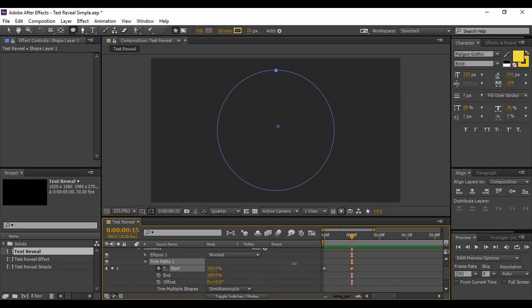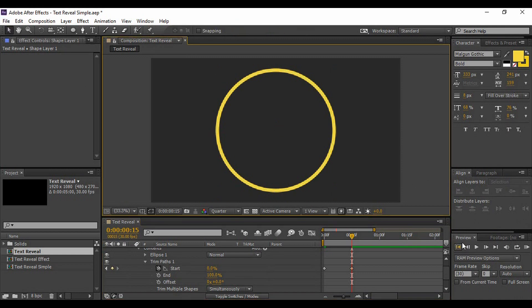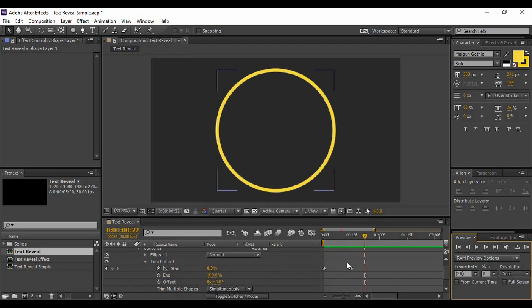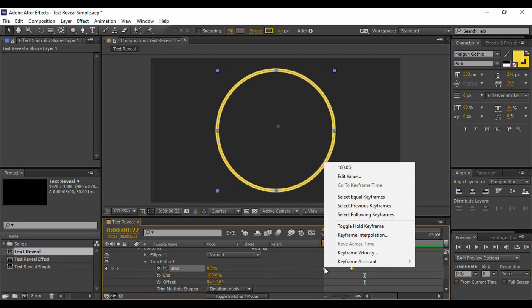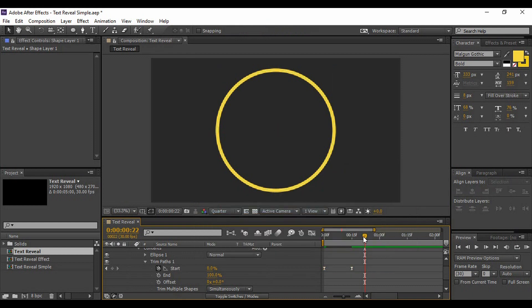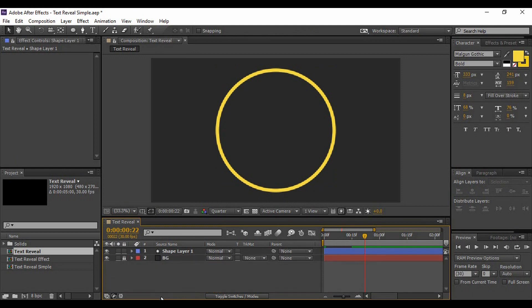Set the value of Start to 0%. Now preview what we have created so far: in the Preview tab, select the first frame option and click Play. That animation looks pretty good. Select both keyframes, right-click, go to Keyframe Assistant, and select Easy Ease to smooth them. That's how the circle is animated. The next thing we need to do is add a text animation, but first lock the circle layer.